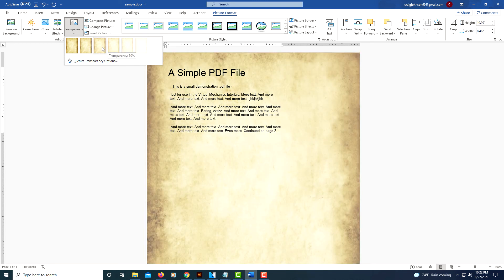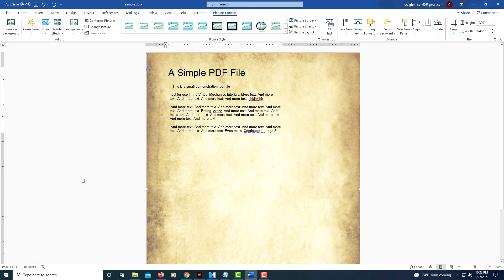I think that looks pretty good right there. And that's it. That's how you add a background image. Thanks for watching.